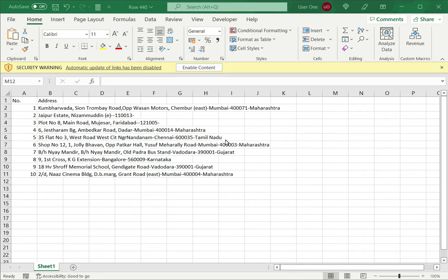In Excel, it is possible to link external data sources such as another Excel file or even a URL to a workbook. When there are external data connections in a workbook and you open it, you will get a warning like what is displayed here. There's a security warning and it says automatic updates of links has been disabled.